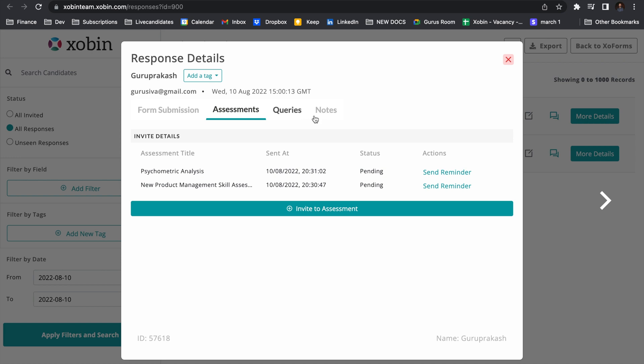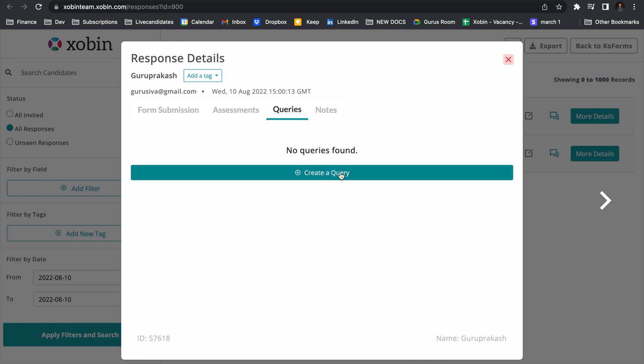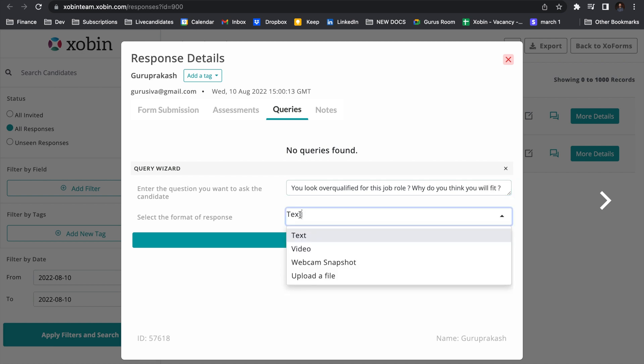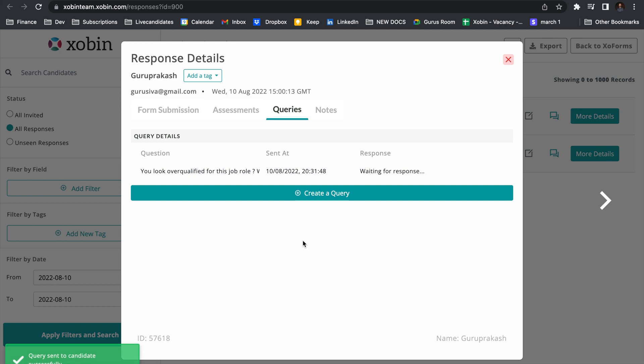These tests are already loaded in the Zoforms assessments dashboard and when he finishes the test, the results will appear here itself. You can also ask personalized query to the candidate. For example, here you can ask questions. And you can expect a video answer from the candidate. The candidate now receives an email. He has to click the link in the mail and answer this question.